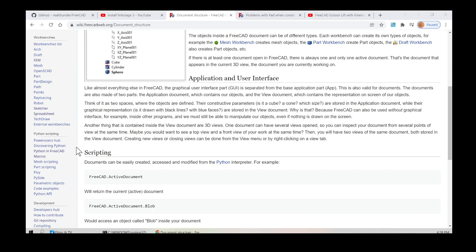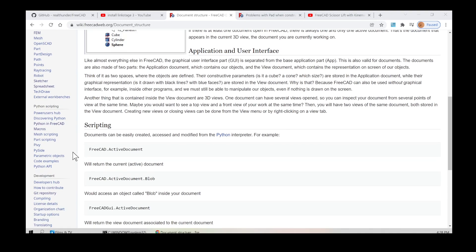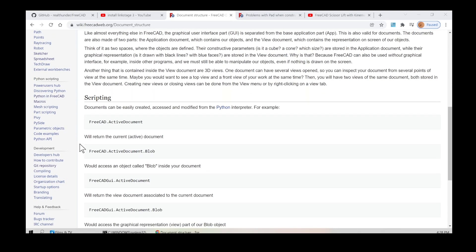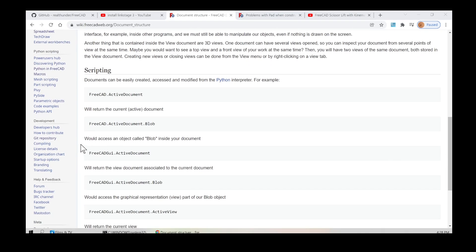Scripting: documents can be easily created, accessed, and modified from the Python interpreter. For example, FreeCAD.ActiveDocument will return the current active document. FreeCAD.ActiveDocument.Blob would access an object called 'Blob' inside your document. FreeCAD.ActiveDocument.ActiveView will return the current view.